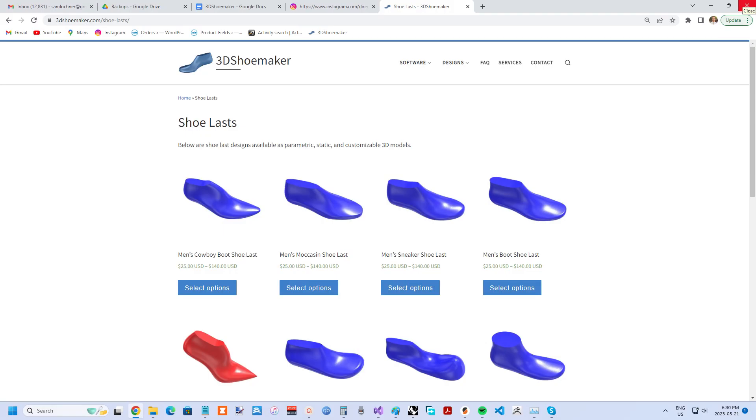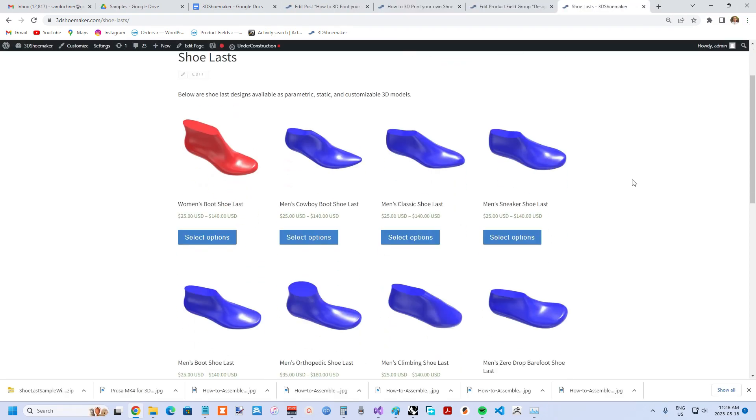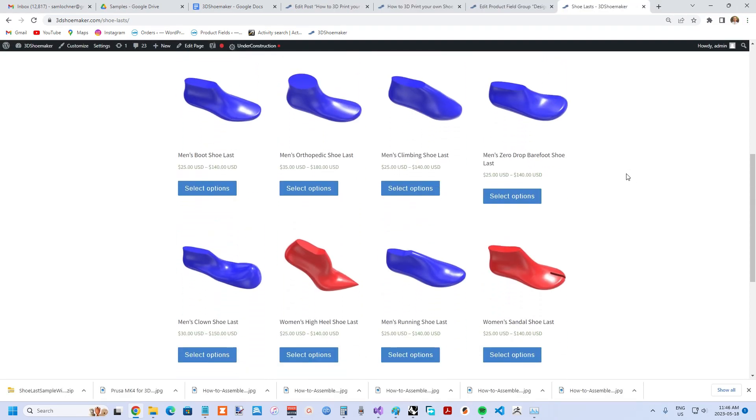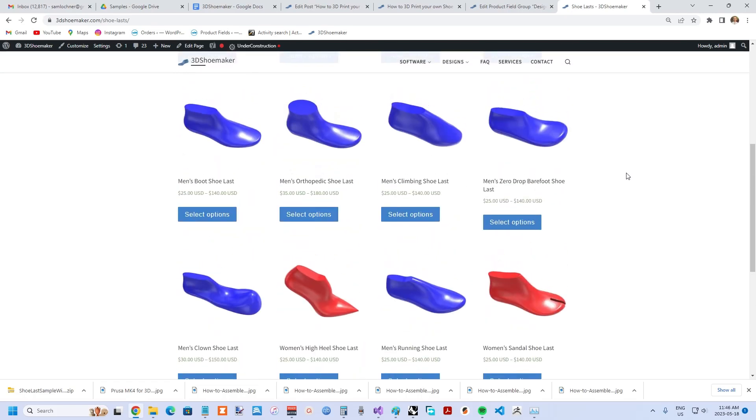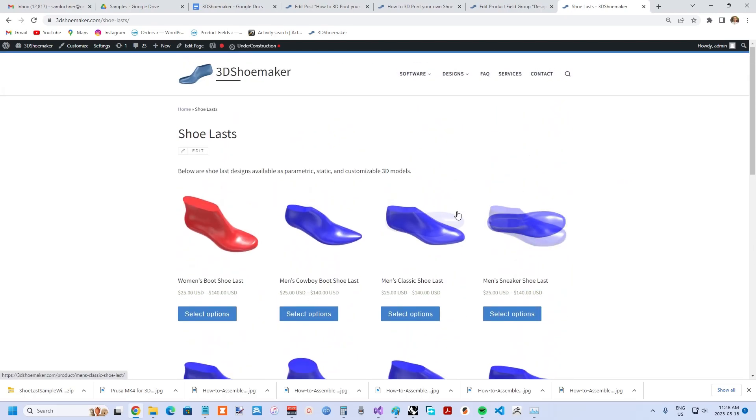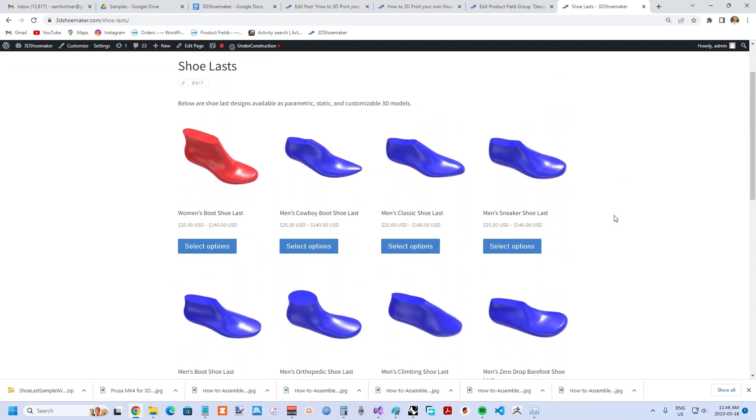The first step is to find a 3D model of a shoe last. These days you can find these all over the web, and you can also find them on 3DShoemaker.com with the advantage of a high level of customization. On the website, you go to Design Shoe Lasts and you can see a variety of different shoe lasts to choose from. If you can find one that you like, you select it.